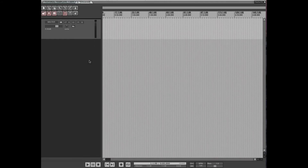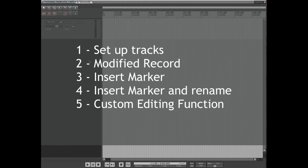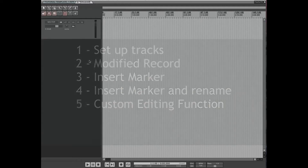Here are five custom actions I've made that should be useful to voiceover and audiobook artists. The first is for setting up tracks, the second is a modified record button, the third is insert marker, the fourth is insert marker and rename the marker. The fifth is more complex: it splits recorded audio at markers, normalizes it to a dB setting of your choice, and creates a region from those items asking you to name it.